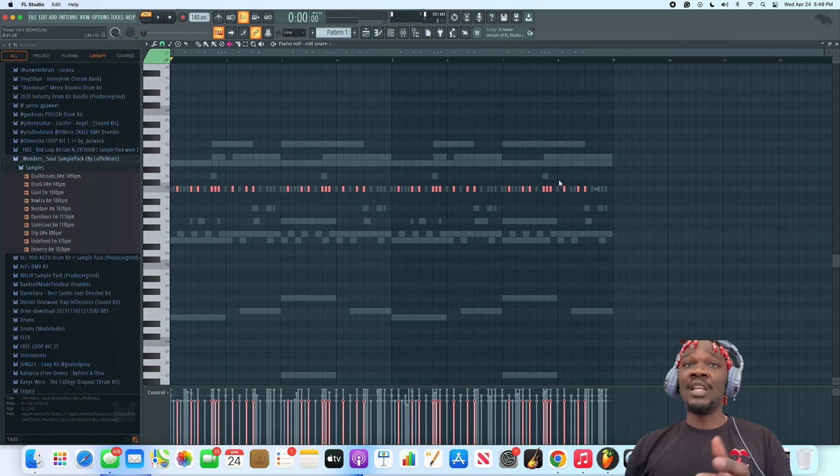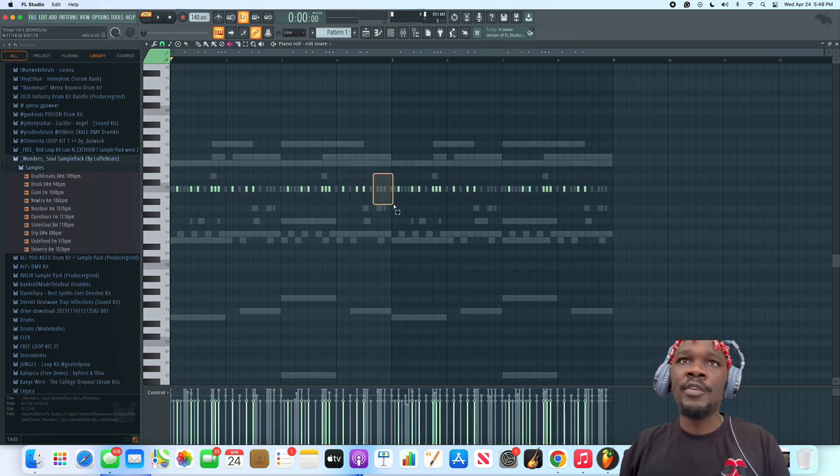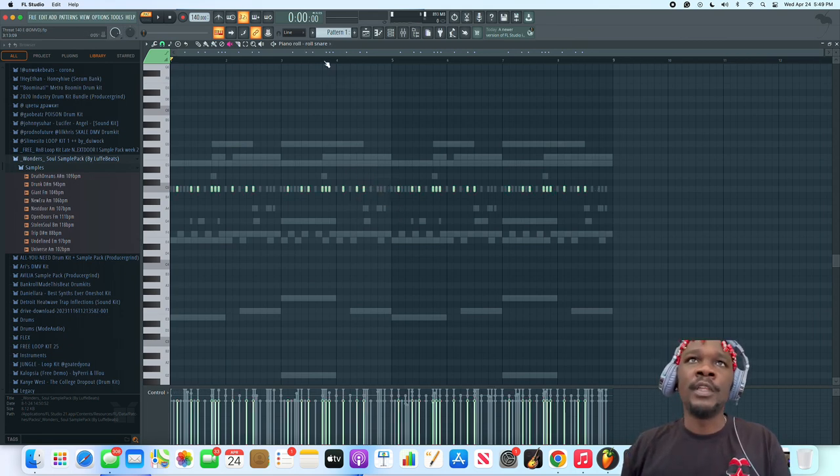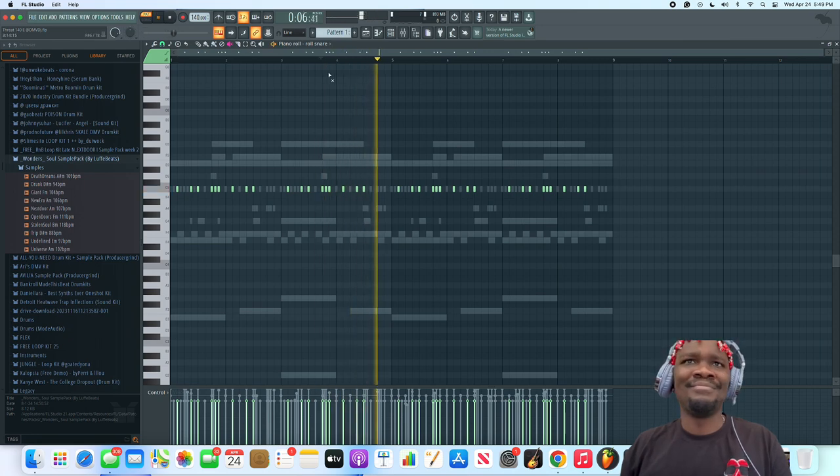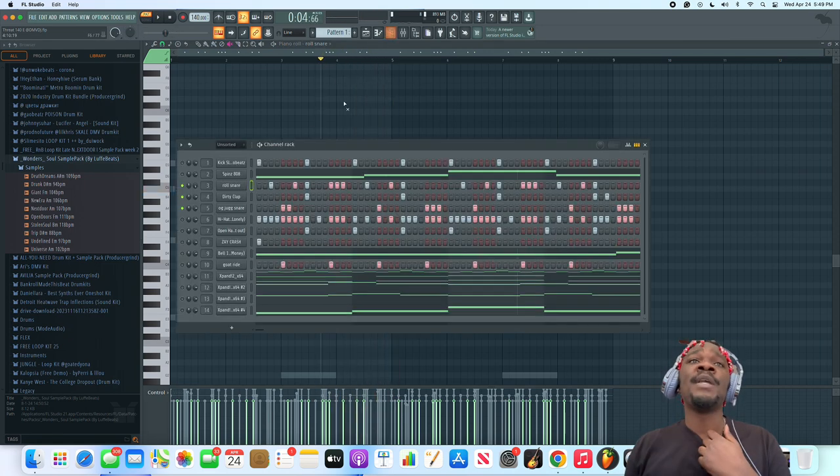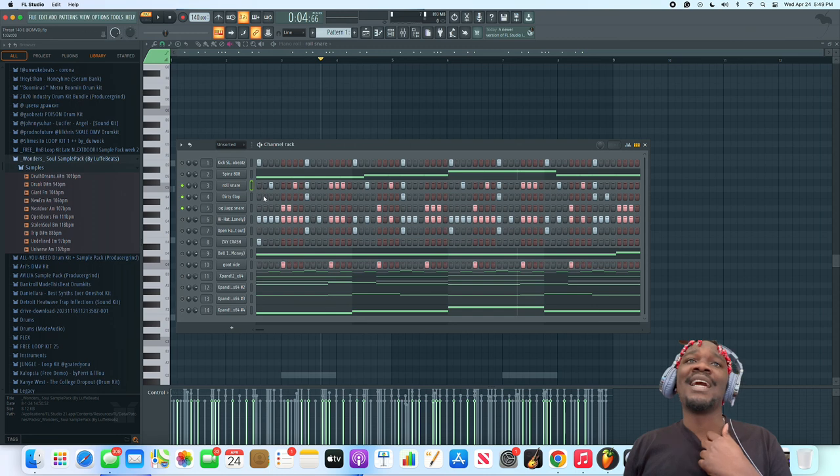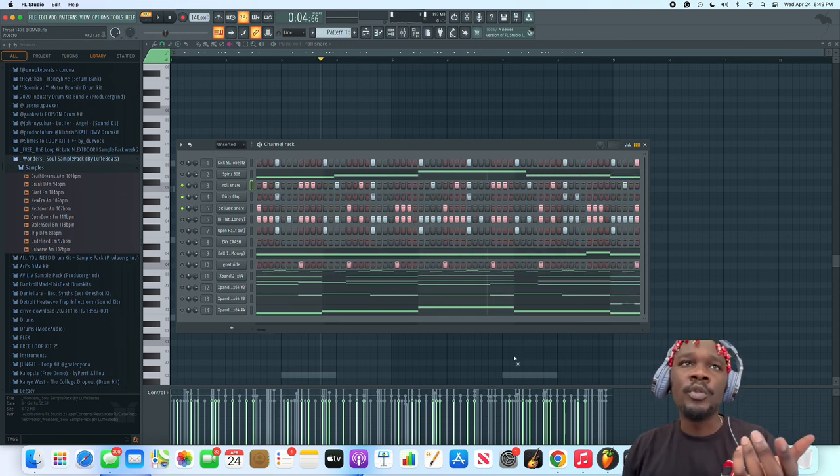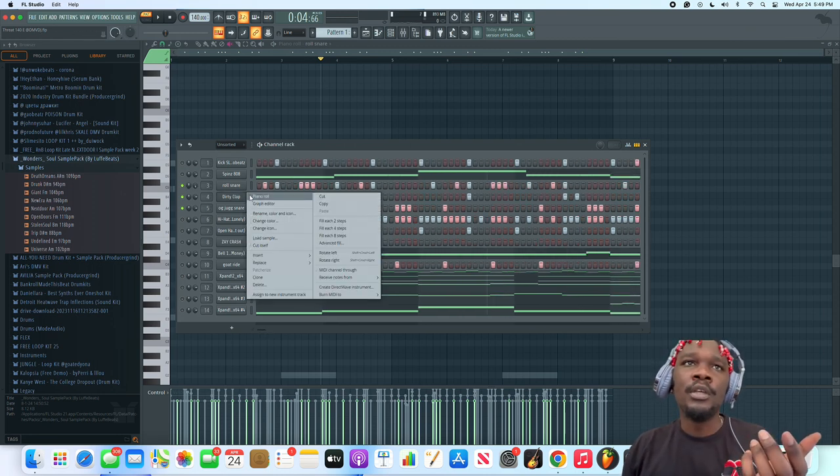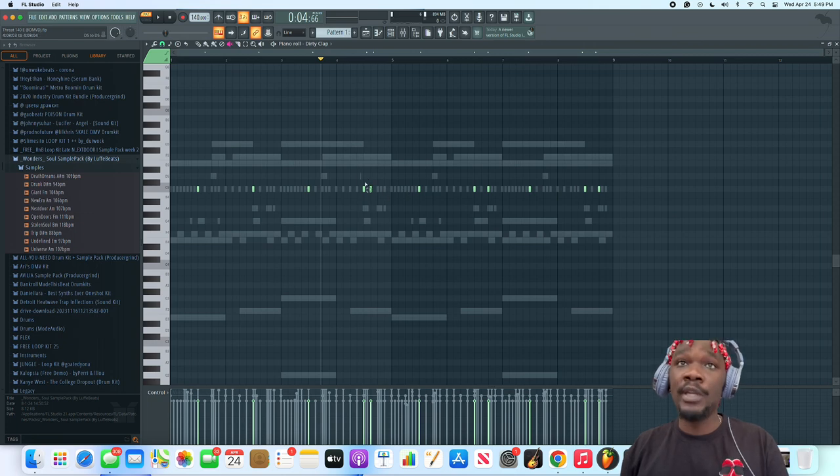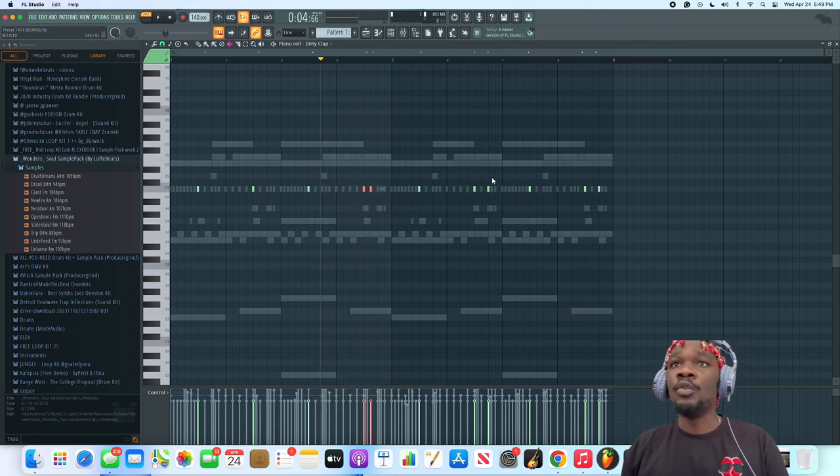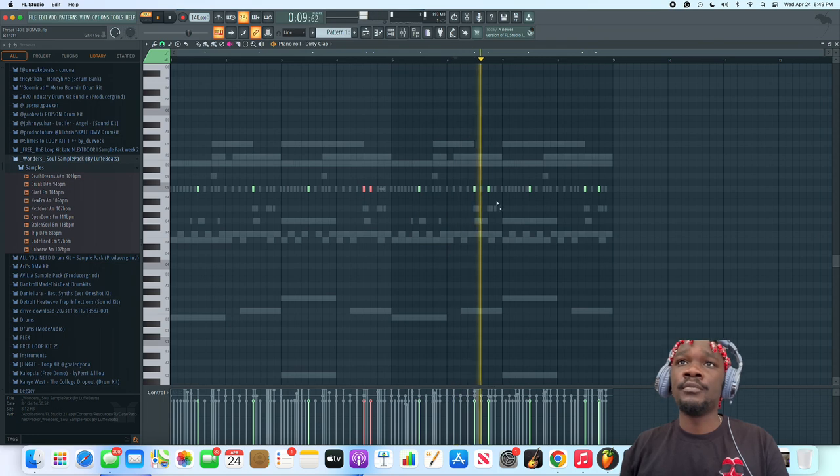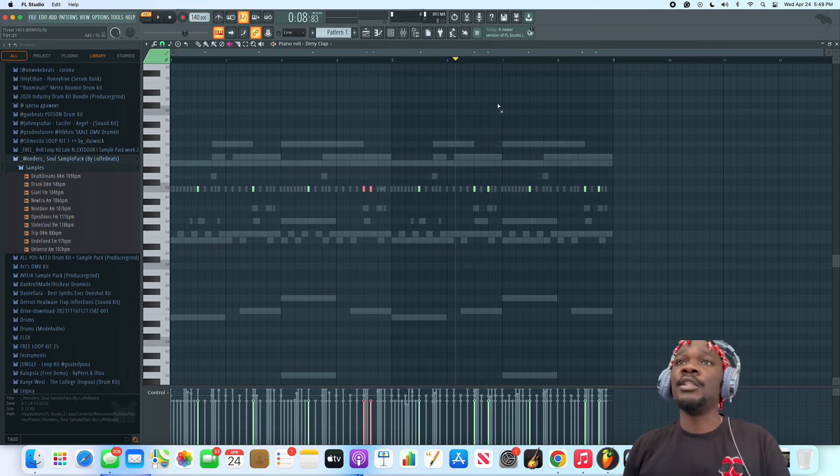You see how like even right here, that other snare is filling in them spaces. It's filling in them spaces. Then I got the clap just to layer over the normal snare sounds. The clap ain't doing too much but I love doing this with the clap. That clap clap, that's that ChiCha DMV type shit for sure.